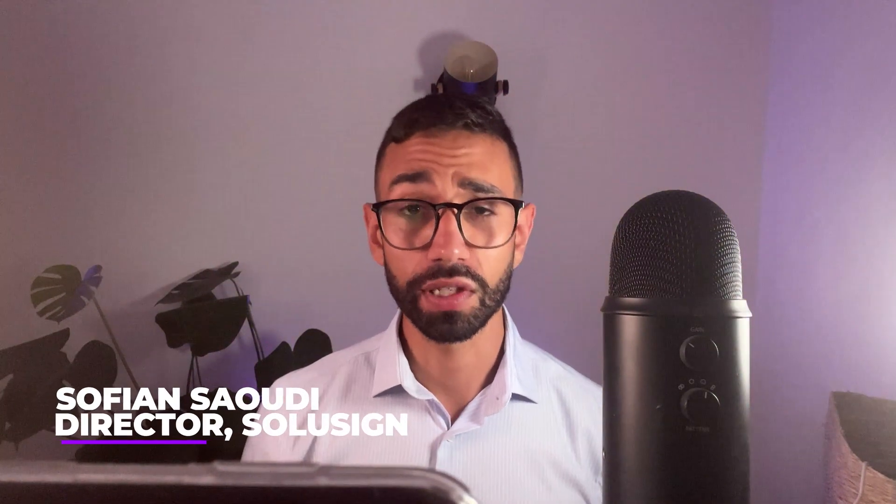And if you're new to the channel, welcome. My name is Sofiane Saoudi. I'm the founder of Solicent Consulting where we help companies save hundreds of hours using DocuSign and other automation tools.